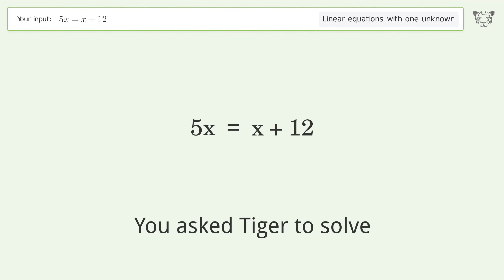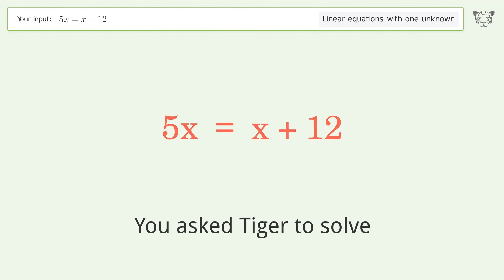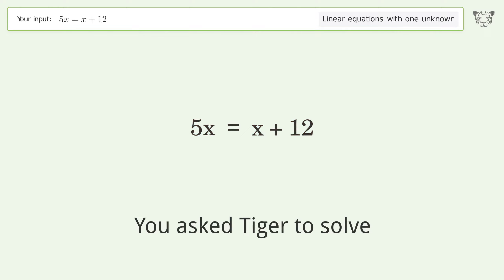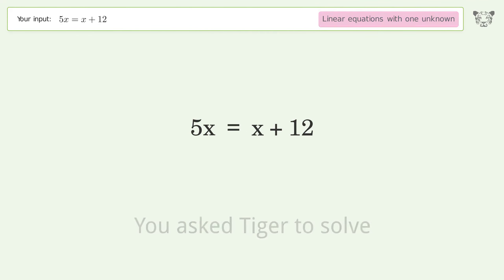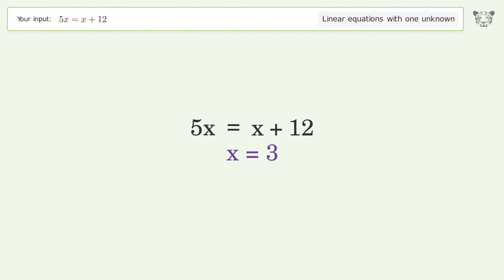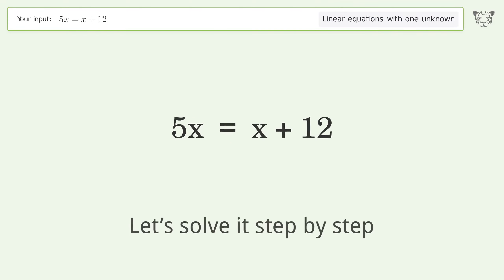You asked Tiger to solve this. It deals with linear equations with one unknown. The final result is x equals 3. Let's solve it step by step.